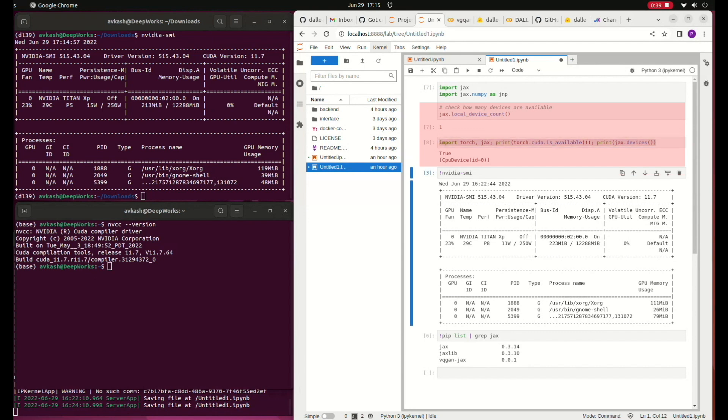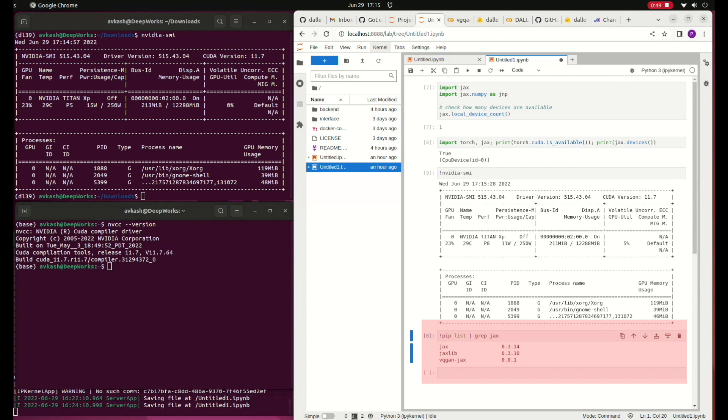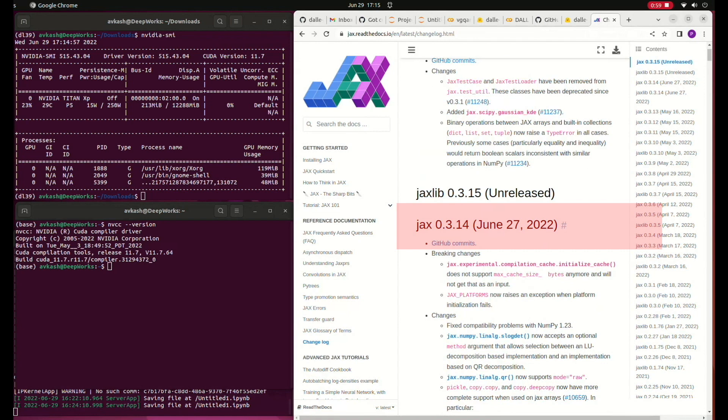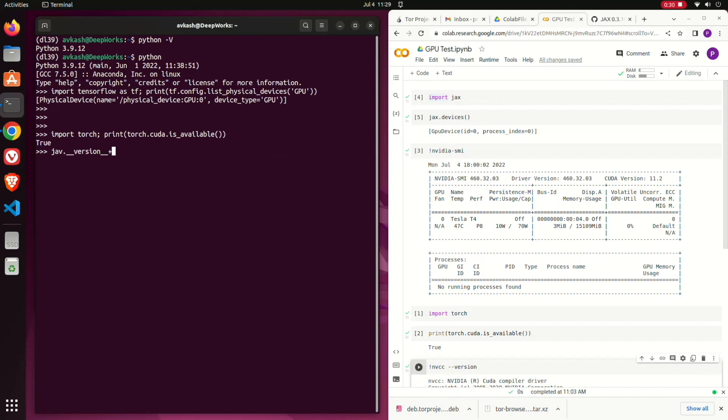Looking into the JAX libraries, I do have JAX 0.3.14 but the jaxlib is 0.3.10 which is an older version. At the JAX website I could see that version 0.3.14 is the latest one. Looking at the left you could see that TensorFlow and Torch both can find the GPU, however JAX could not find the GPU with the latest version 0.3.14.